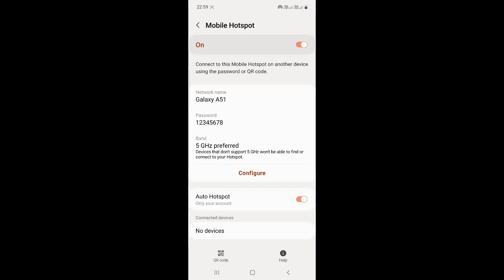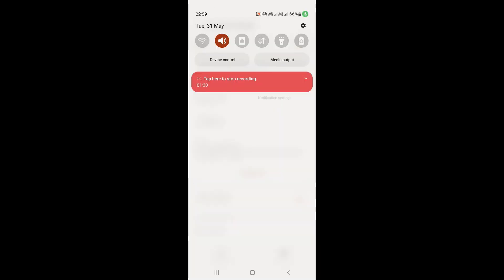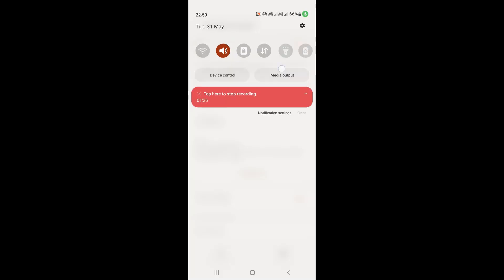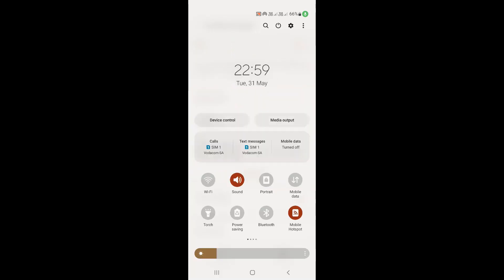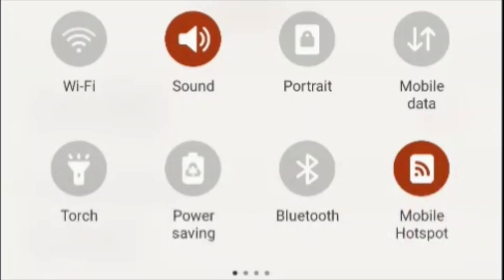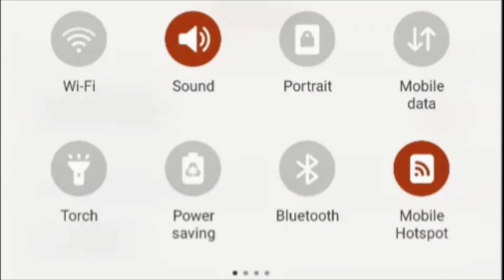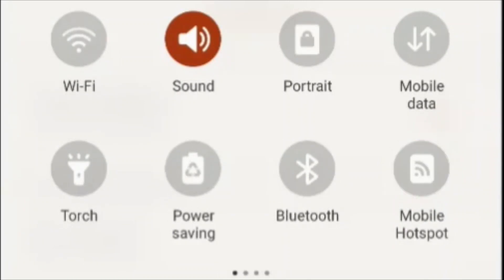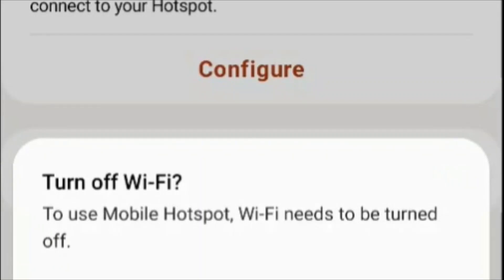You can also turn the mobile hotspot on and off from the status bar. As you can see, mobile hotspot is now turned on. You can also turn it off from there and turn it on again.